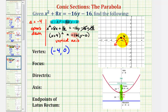That means our focus would be 4 units below the vertex, at this point here. And the directrix would be the horizontal line 4 units above the vertex, passing through this point here.